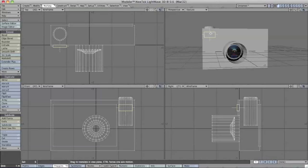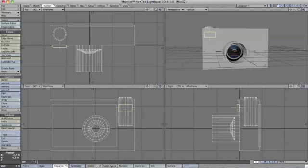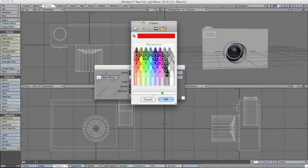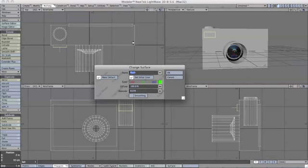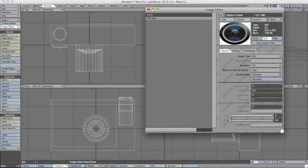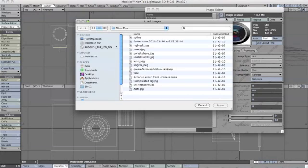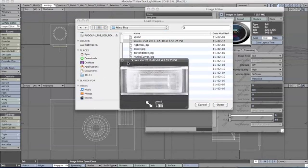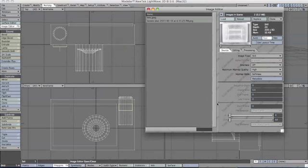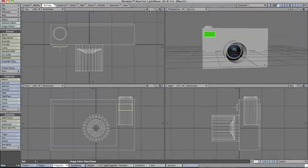Click one polygon, the top one, and then press Q and make a new texture called flash. Make it a light green maybe. Then in image editor, load your flash picture.